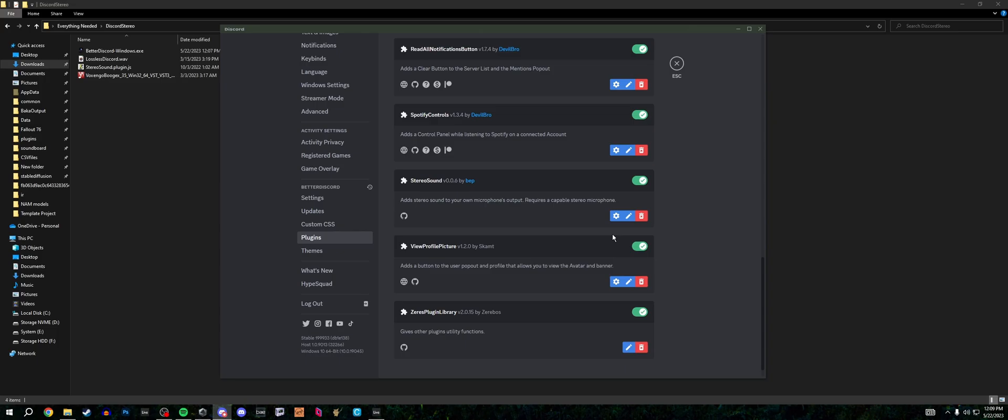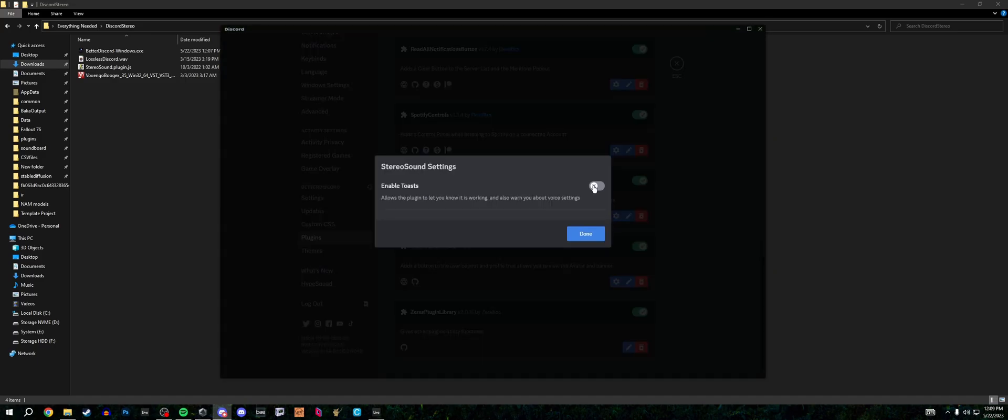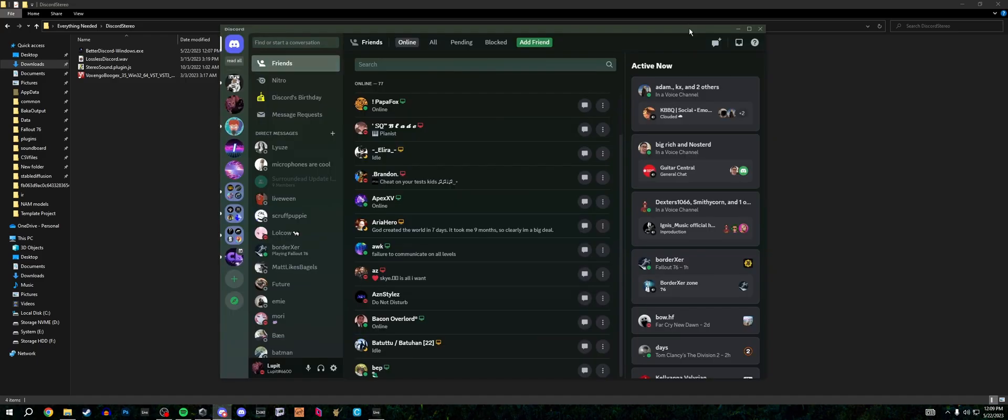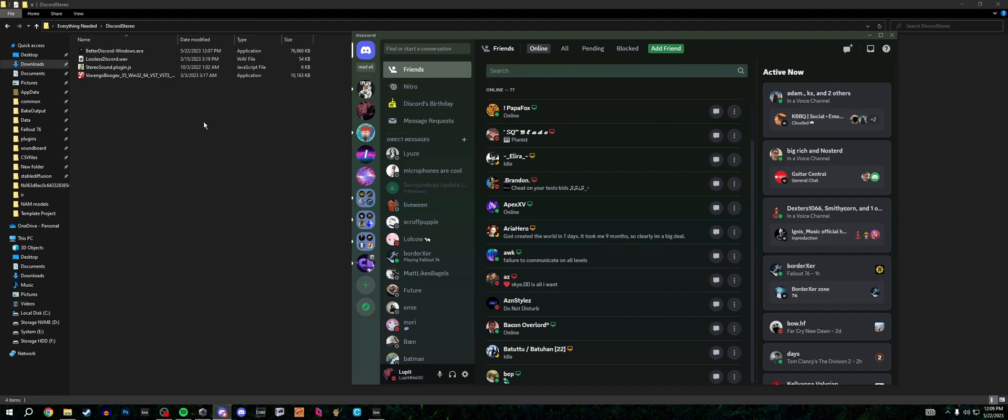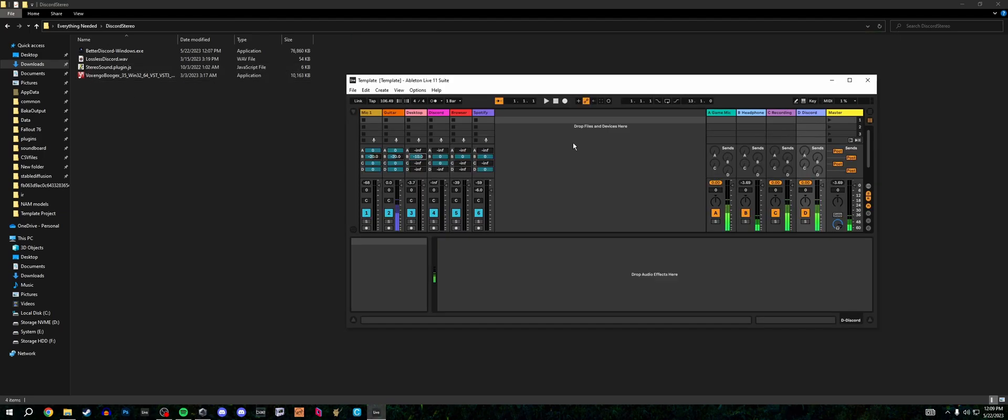Quick disclaimer - there's going to be popups that say thank loop it from the stereo sound plugin. If you want to turn this off, click the settings and turn off enable toast. Now we're done with that. Let's move on to setting it up to sound as good as possible.